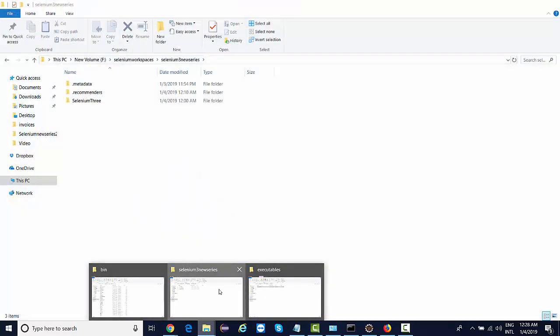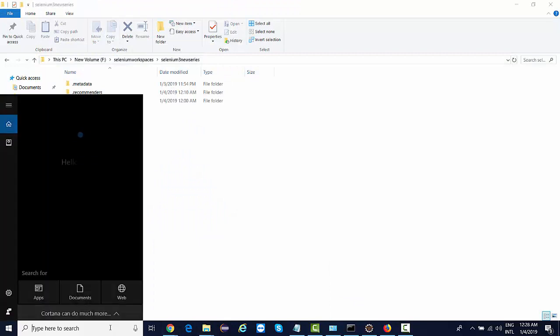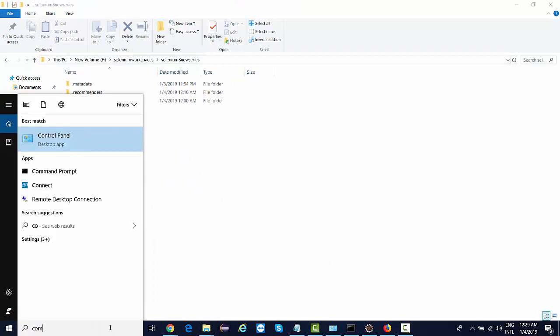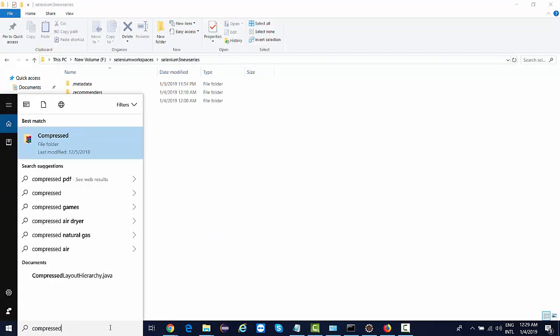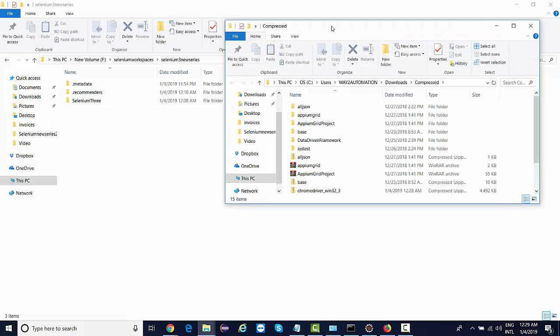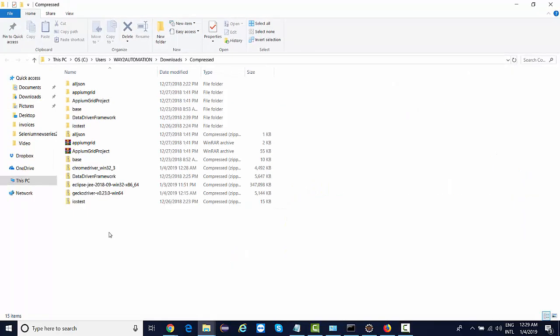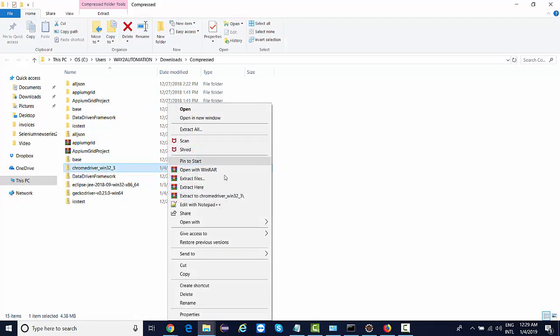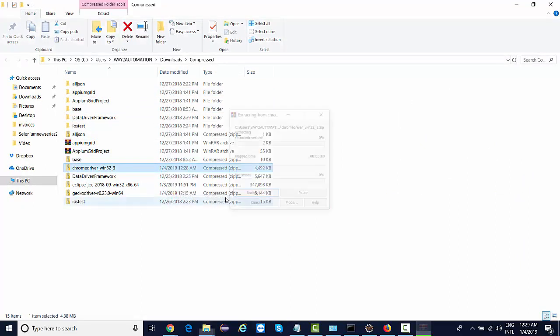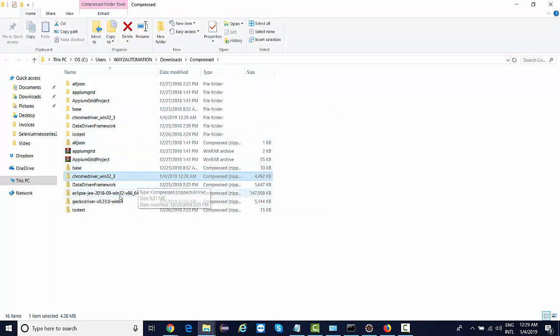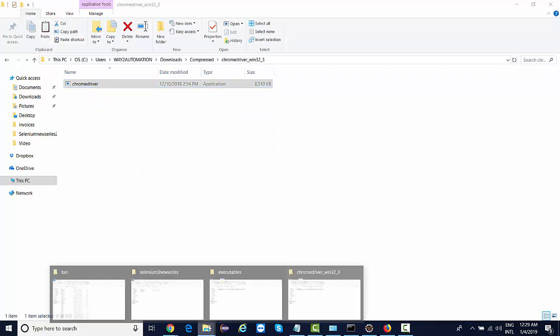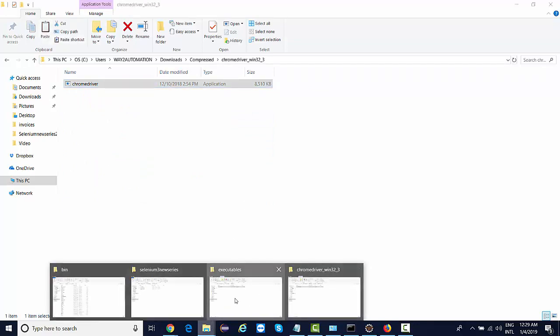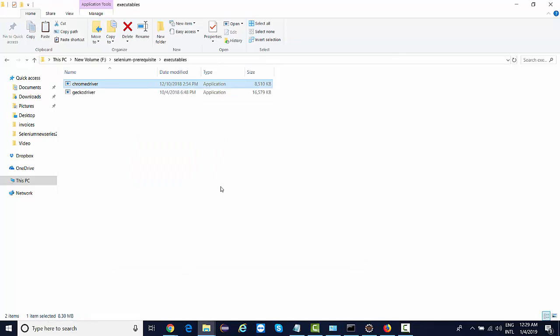So I go to compressed folder and I'll find this chrome driver. I'll extract it here itself. I'll copy this and paste it to executables folder. Paste it over here, right.